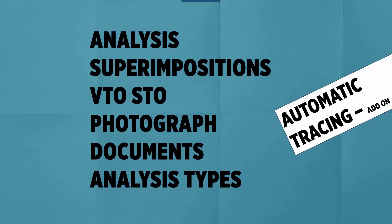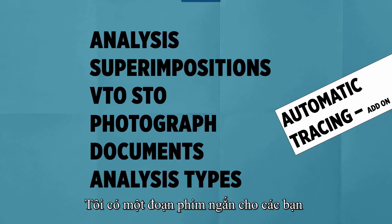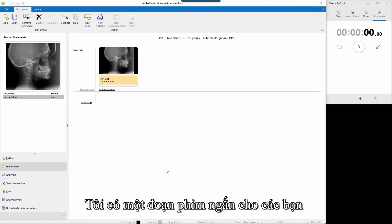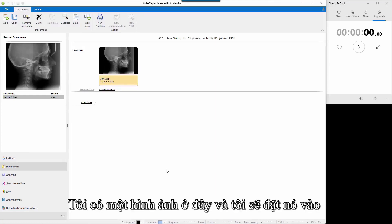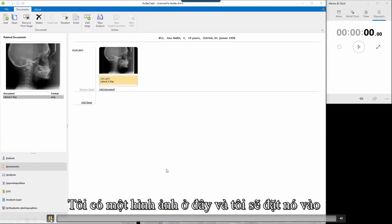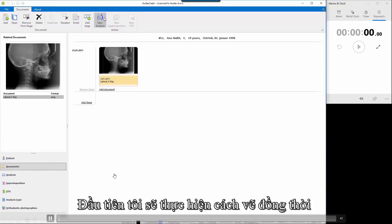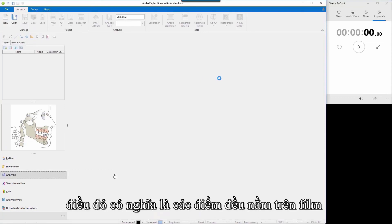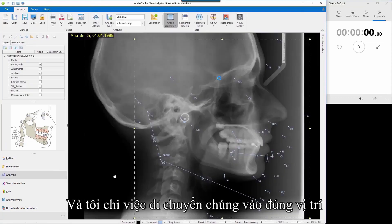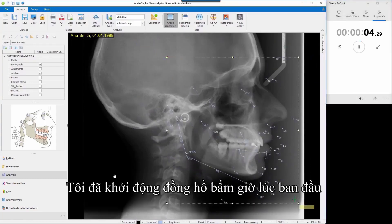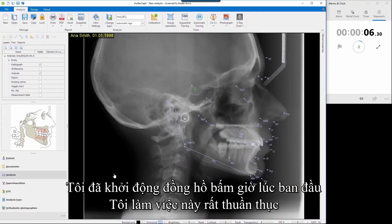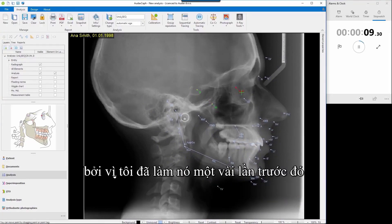There are three tracing methods: tracing concurrently, tracing sequentially, and tracing automatically. We'll measure the results for each. I have an image here which I'll put into the canvas, and first I'm going to do tracing concurrently — that means all points are already on the canvas and I'm just going to move them to the right position.